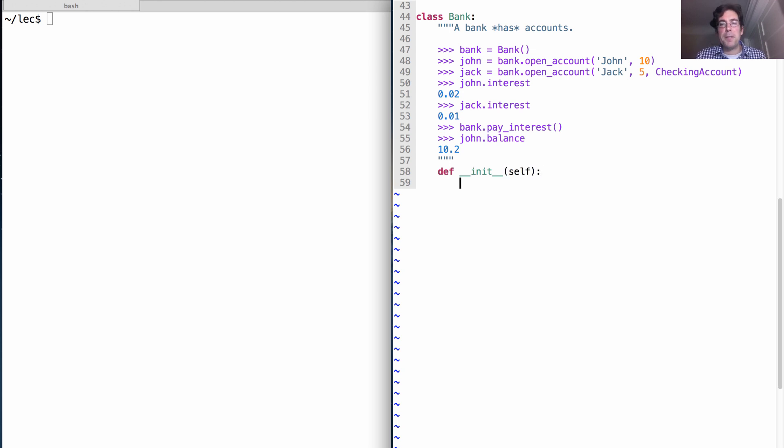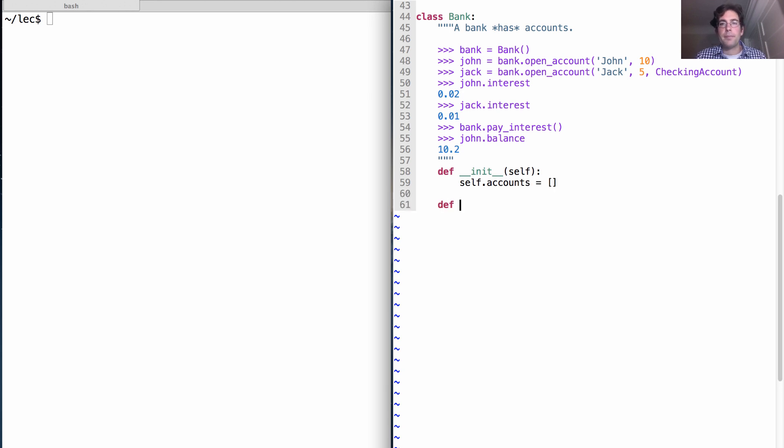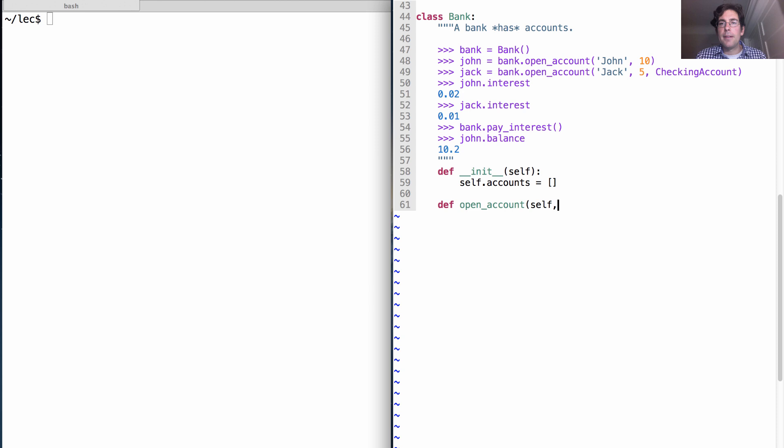So bank is constructed with no arguments. What's going to happen when we open a bank? We're going to have to remember what accounts are held by that bank.